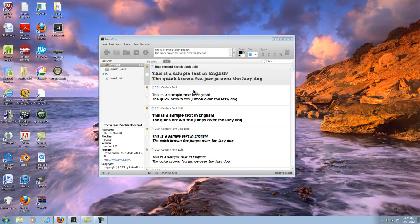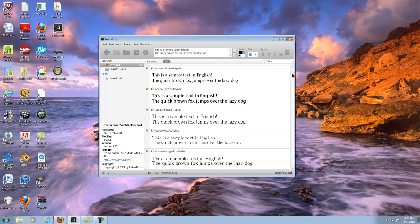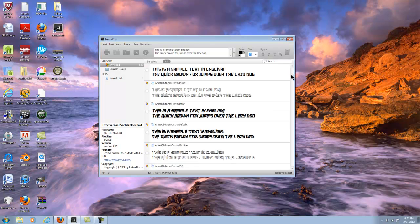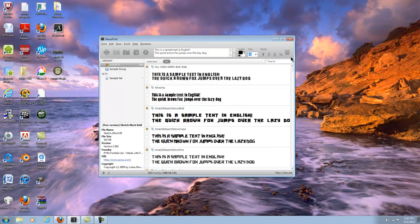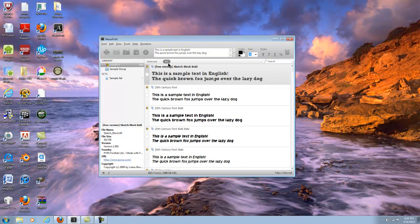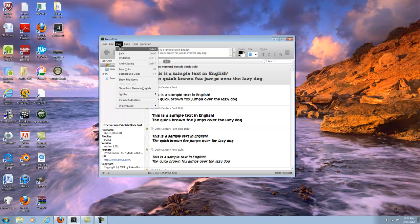I really do like this. I actually have 651 fonts right now in my computer, and you just look through them. You can select, you can filter it. If you go to view, sort by...